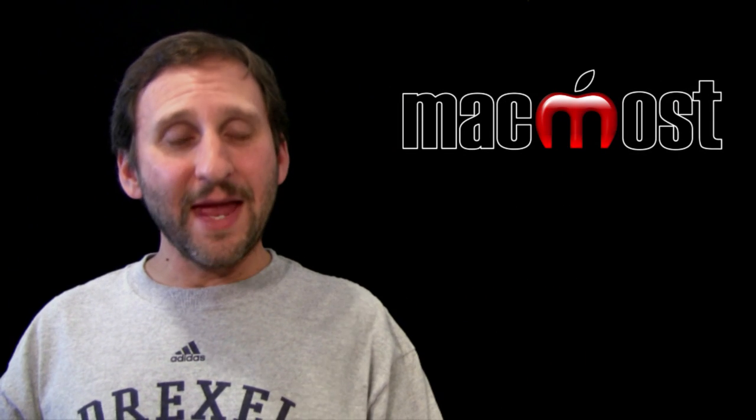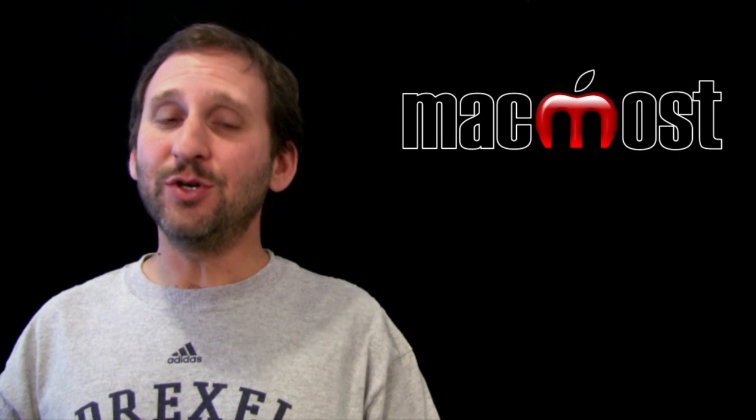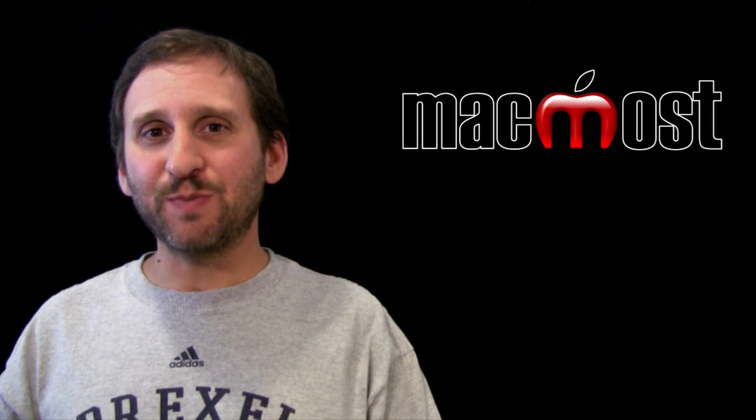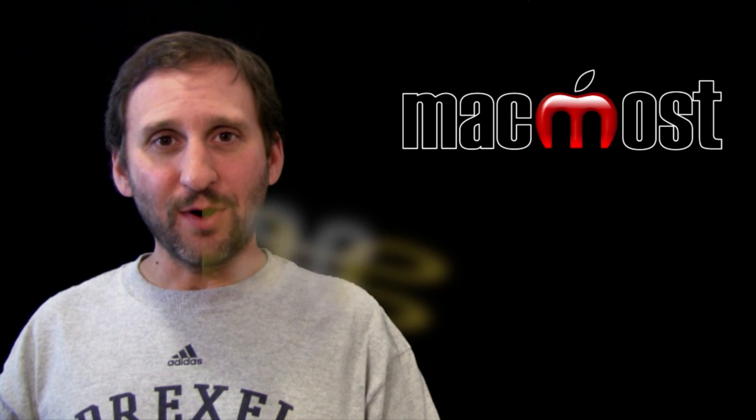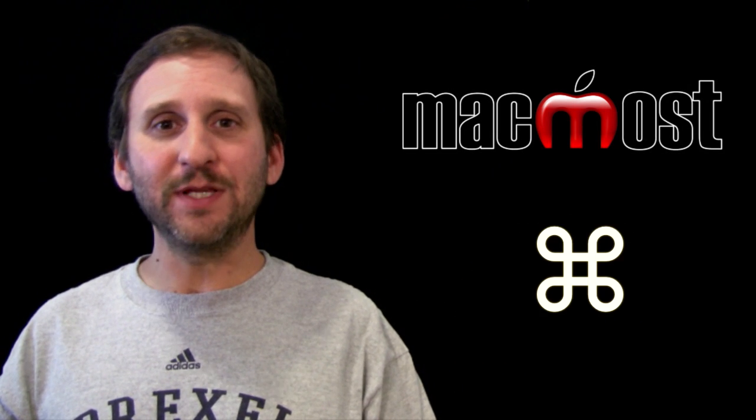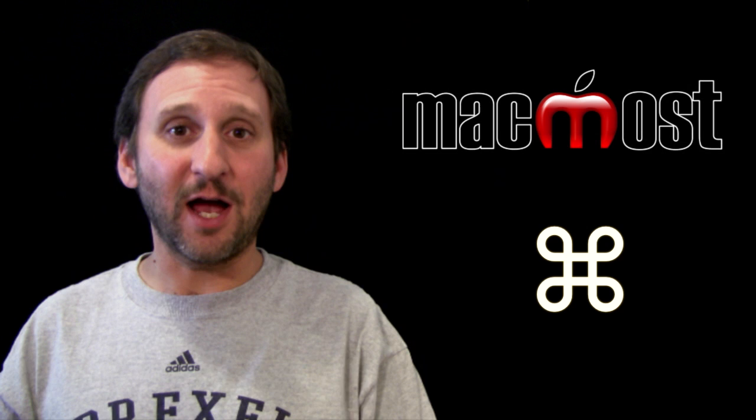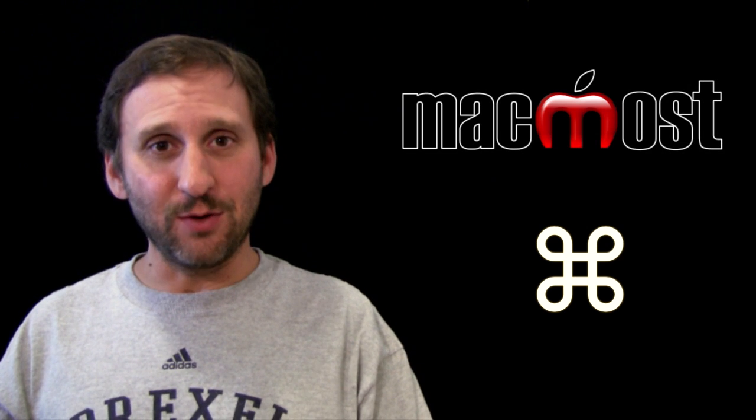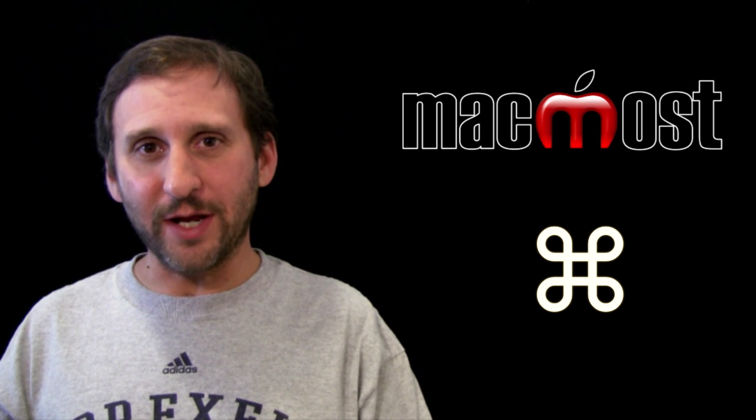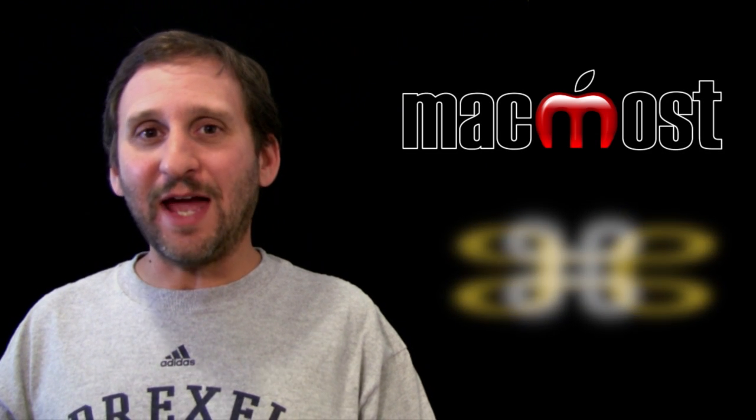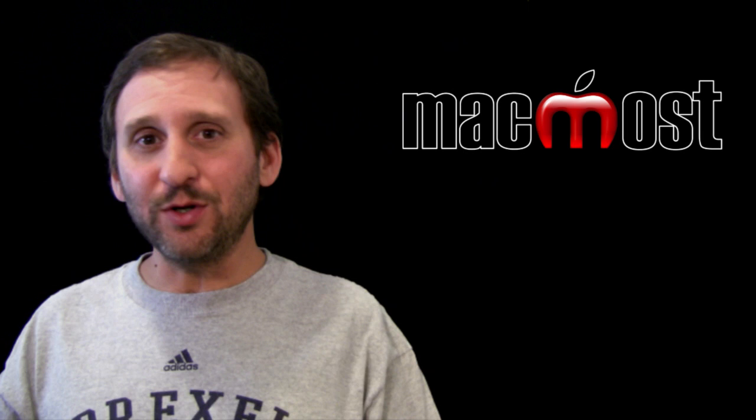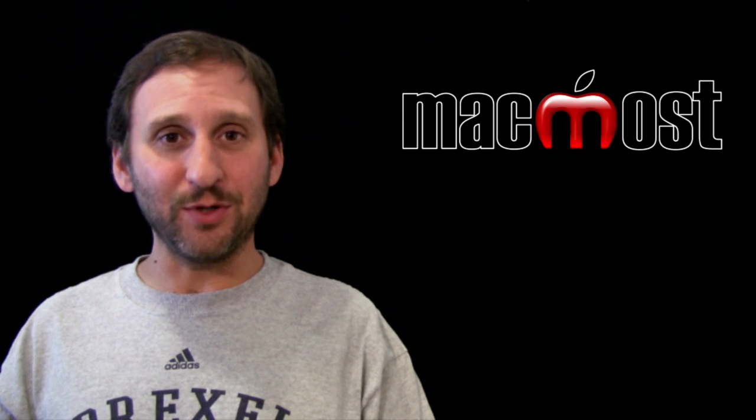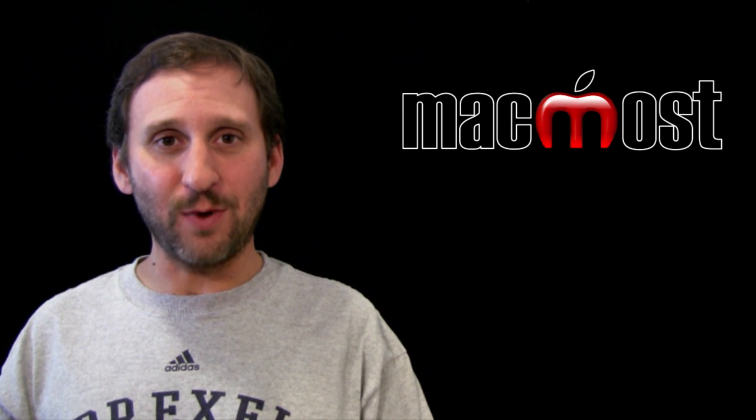The Command key is usually to either side of the space bar and has a special symbol on the key, which is also commonly used in documentation. You also see the word Command on it. This key used to be called the Apple key because earlier Mac keyboards used to have an Apple symbol on it as well.